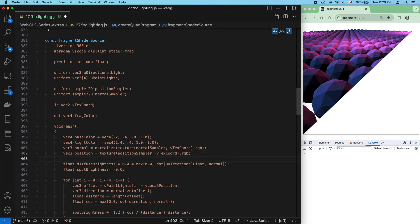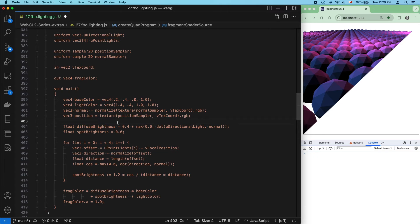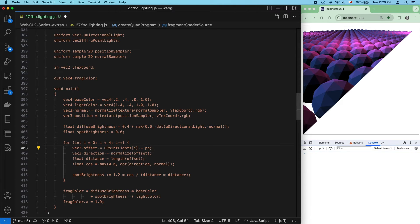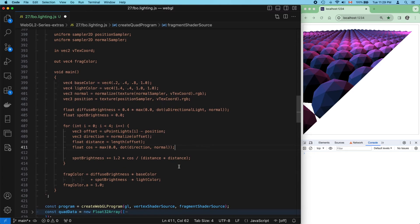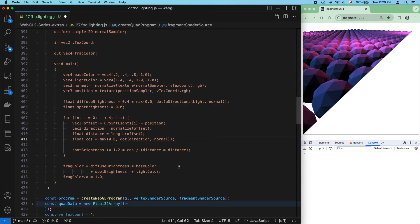Check for typos. And last, we replace V local position, which was the varying, with the position value that we just retrieved from the texture. And now our second shader is done as well.